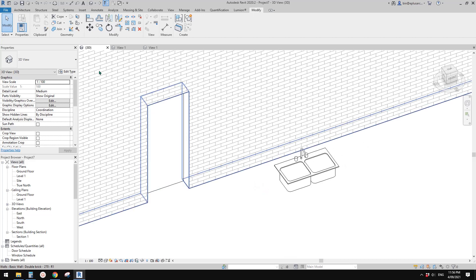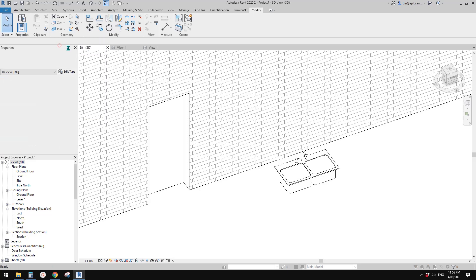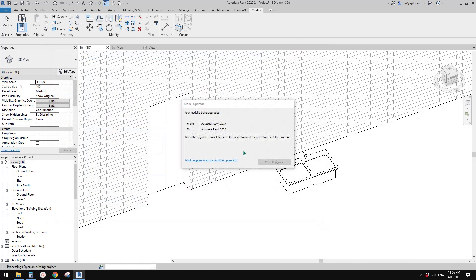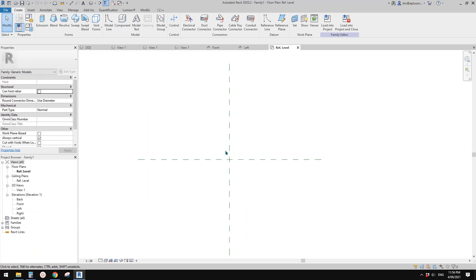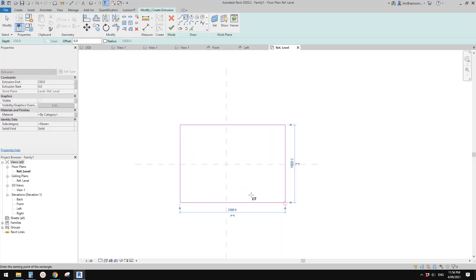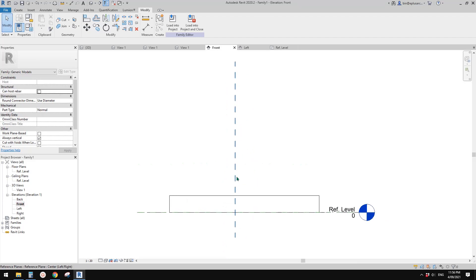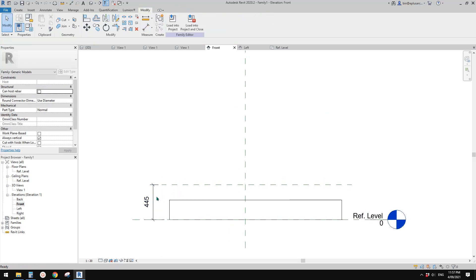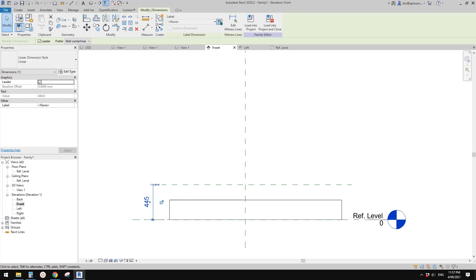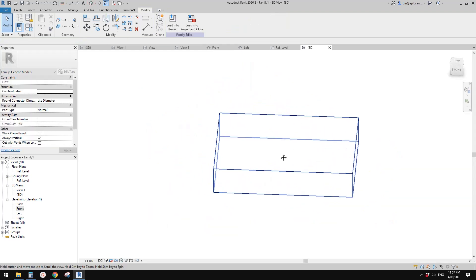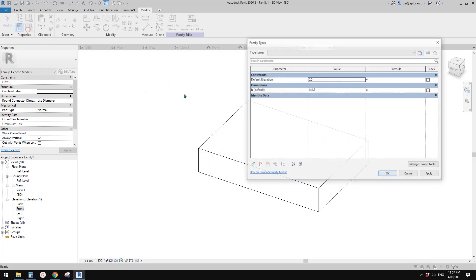Now let me quickly model a generic model family to show you why I'm asking you not to delete anything in the family. I'll go to the front view and add a reference plane, then create a parameter — let's call it 'h' as an instance parameter. I'll lock this onto the reference plane so we can control the height.